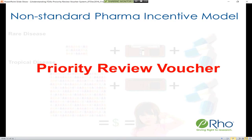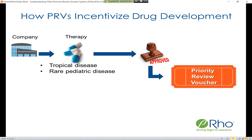This is where we get into discussion of the priority review voucher system. From a high-level view, if you have a biotech or pharma company developing a therapy for either a qualifying tropical disease or rare pediatric disease, and you carry that drug through to NDA or BLA approval, you are eligible to receive one of these priority review vouchers.